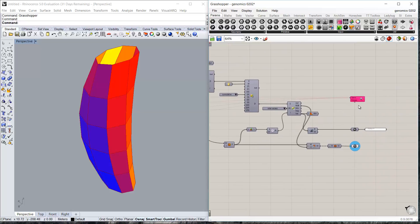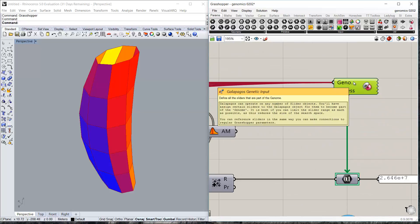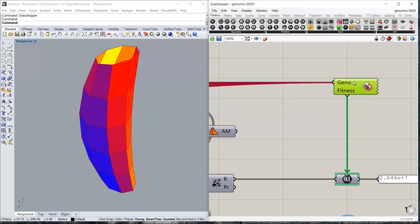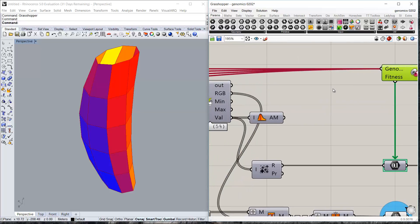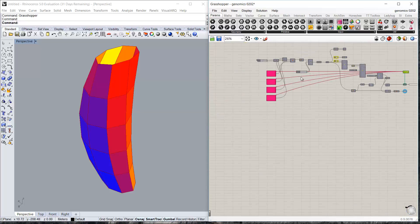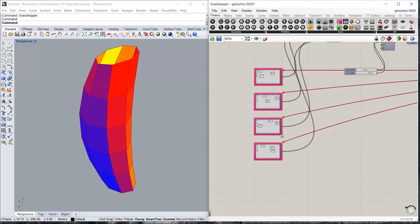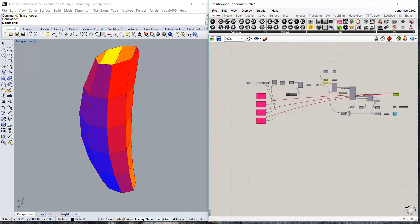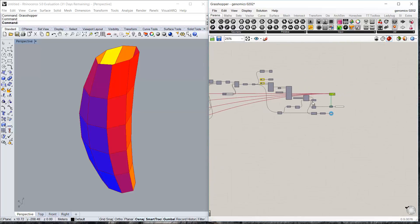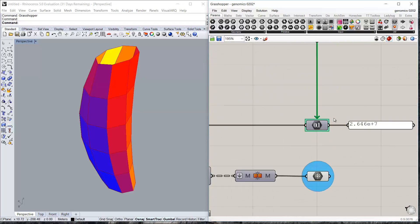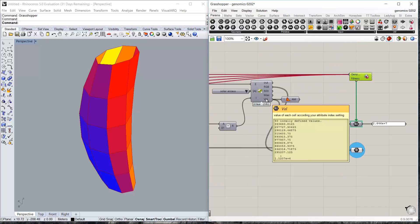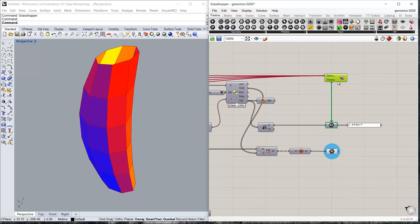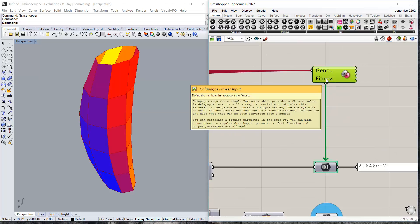Now the final part is the genetic algorithms part. It does two things as usual. It's going to mess around with the parameters that control the shape of the tower. As we said, the positions of the ellipses and the diameters of the ellipses. And it's going to take the total radiation and use it as a fitness.